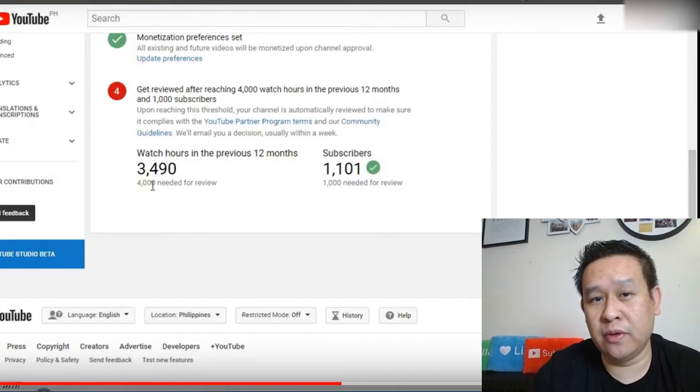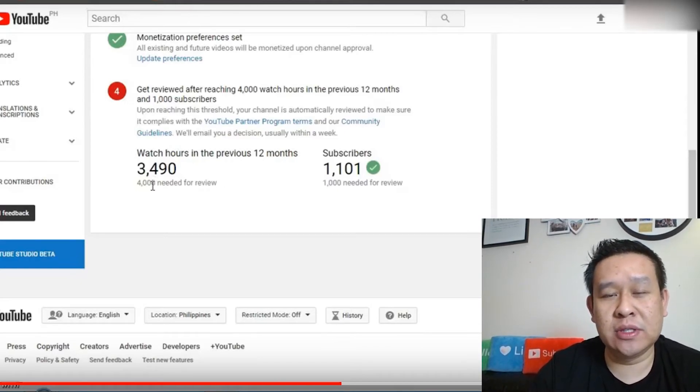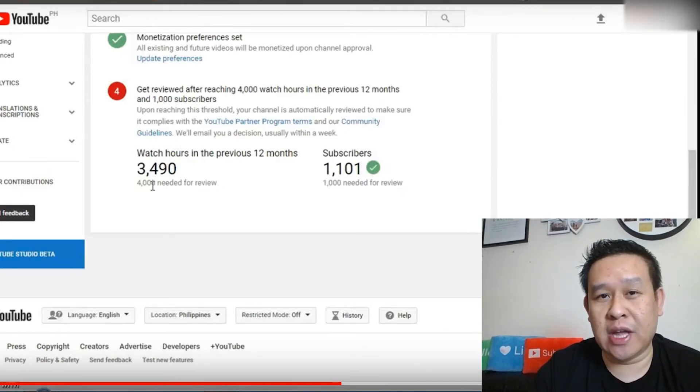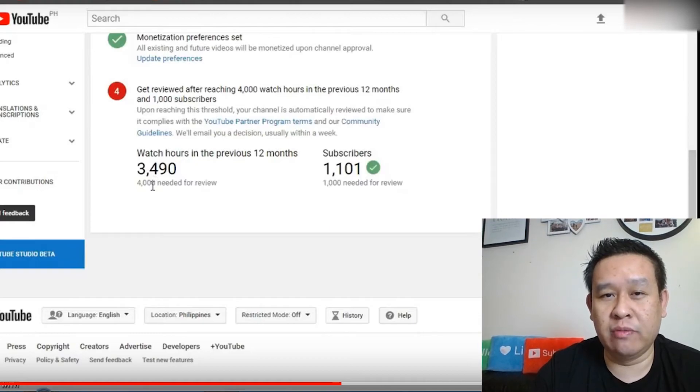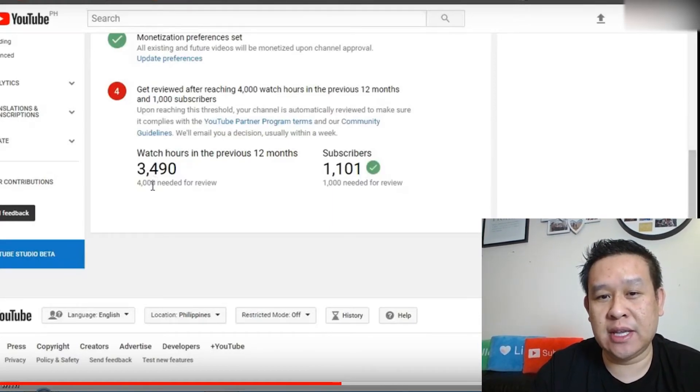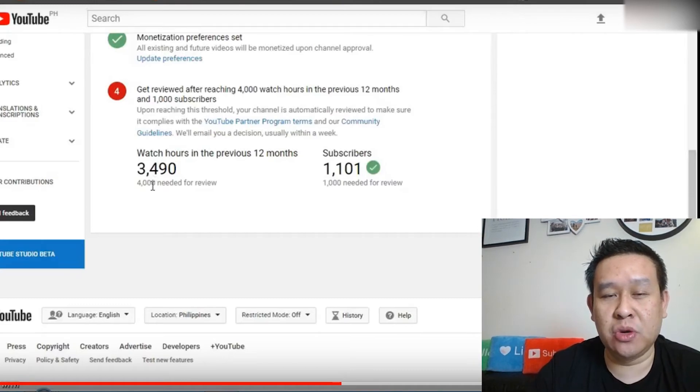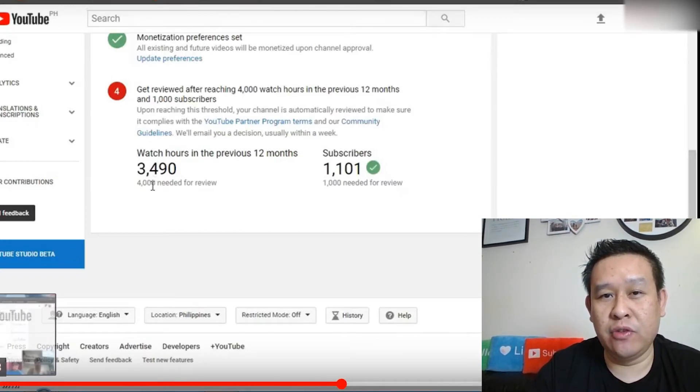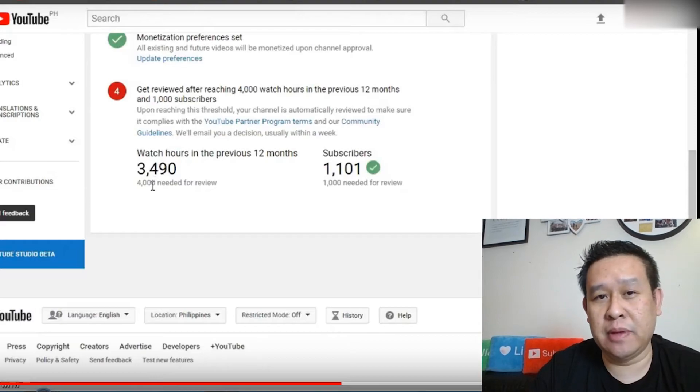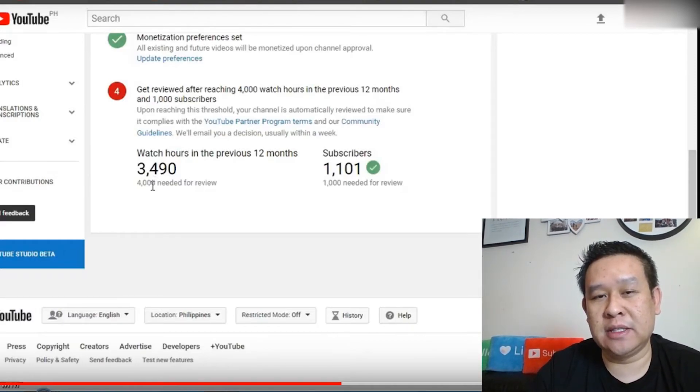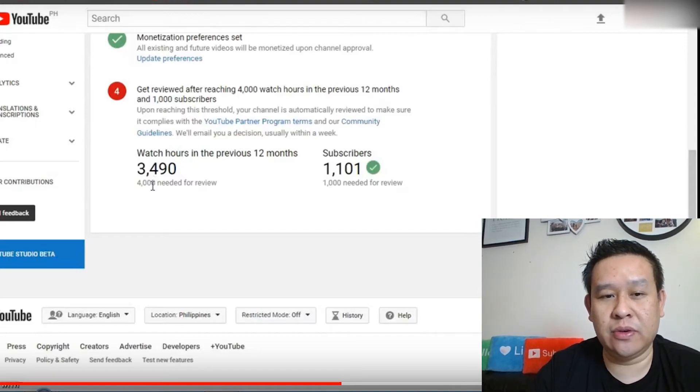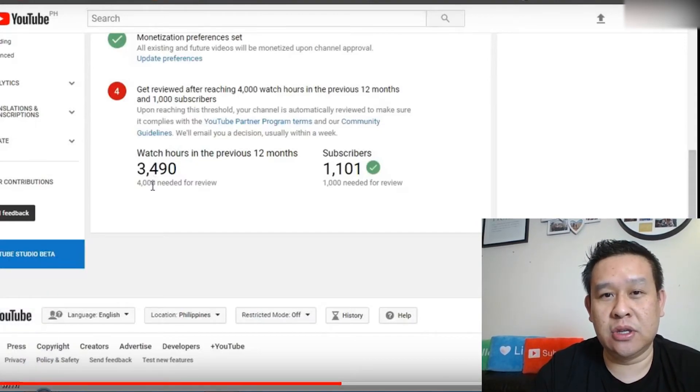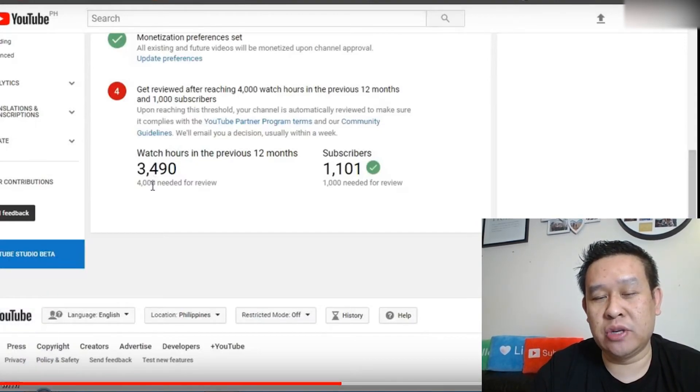So once this account hits 4,000 hours of watch time within 12 months, then there will be a green tick there as well. Once there's two green ticks on the subscribers and watch time, the account will automatically be reviewed by YouTube. Then the account should be able to enable the monetization and be able to place adverts and ads on the videos and enter onto YouTube's partnership program.